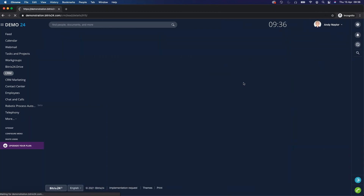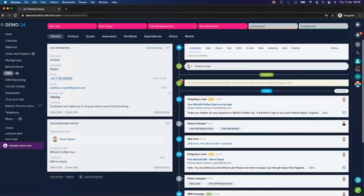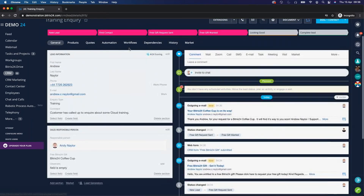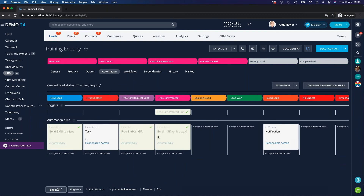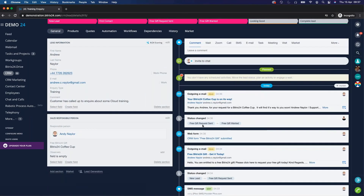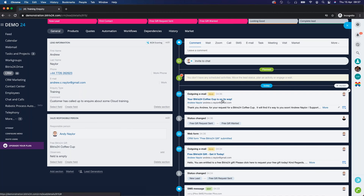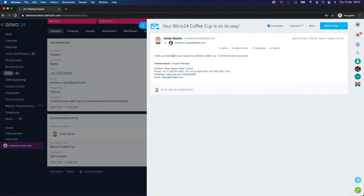Clicking into the lead, we can see it has automatically populated what gift this potential customer would like. Clicking on automation, we can also see that the automated gift confirmation email has been sent and the status has automatically changed. We can see the web form was submitted and the email 'Your Bitrix24 coffee cup is on its way' has been triggered. Clicking into it, the personalization — Andrew and the Bitrix24 coffee cup — has been automatically filled in.